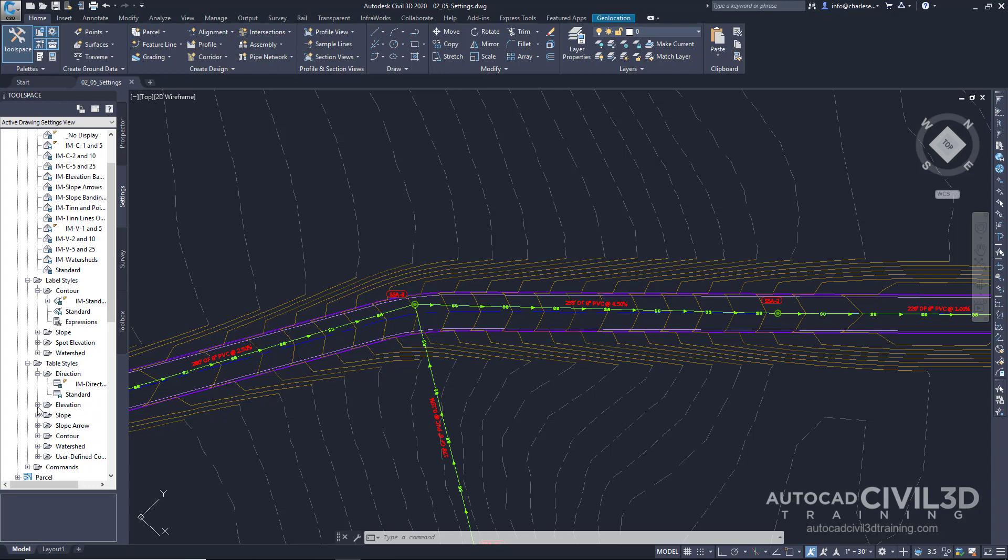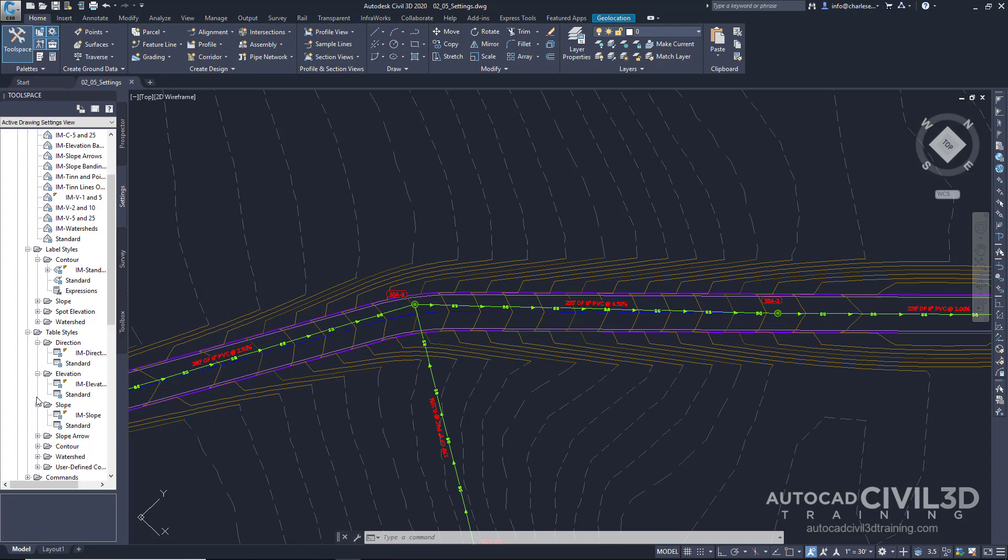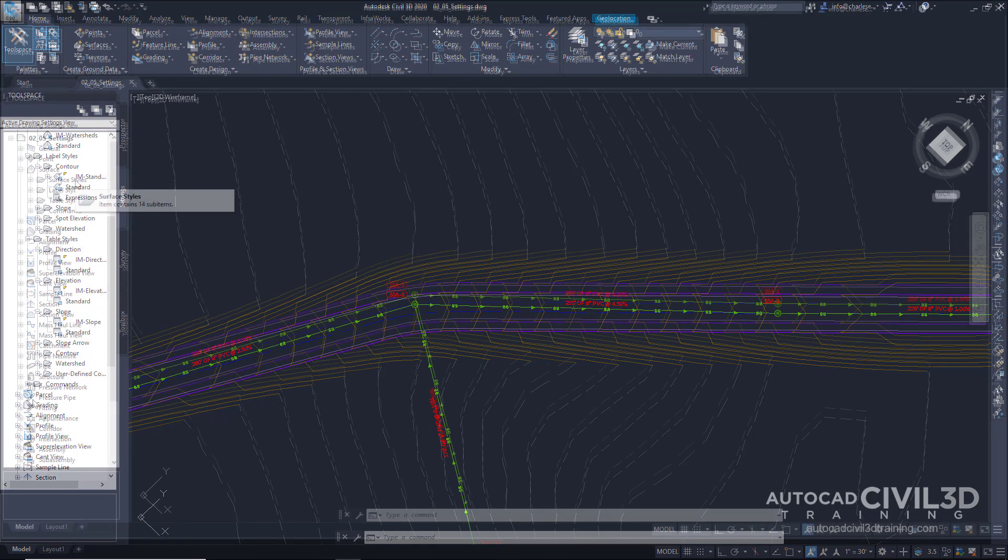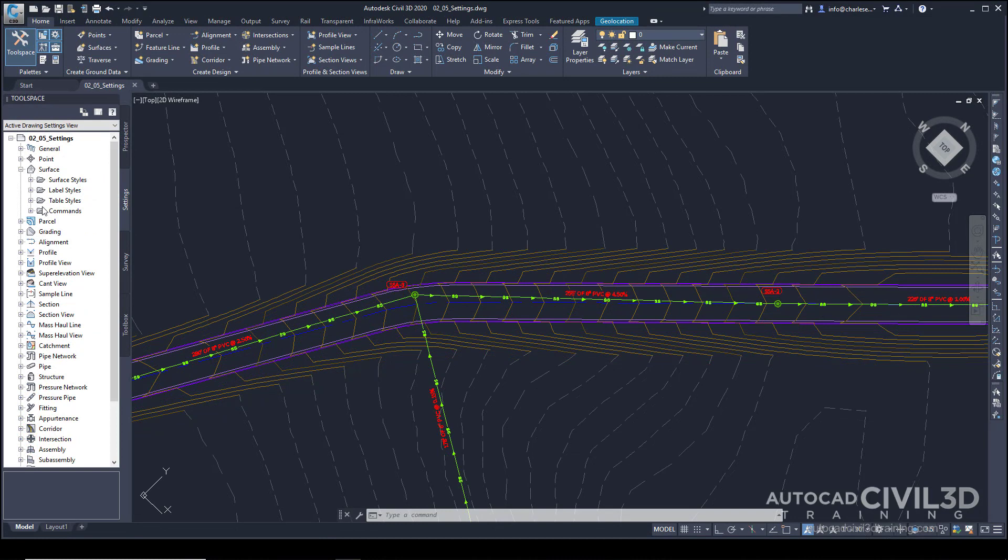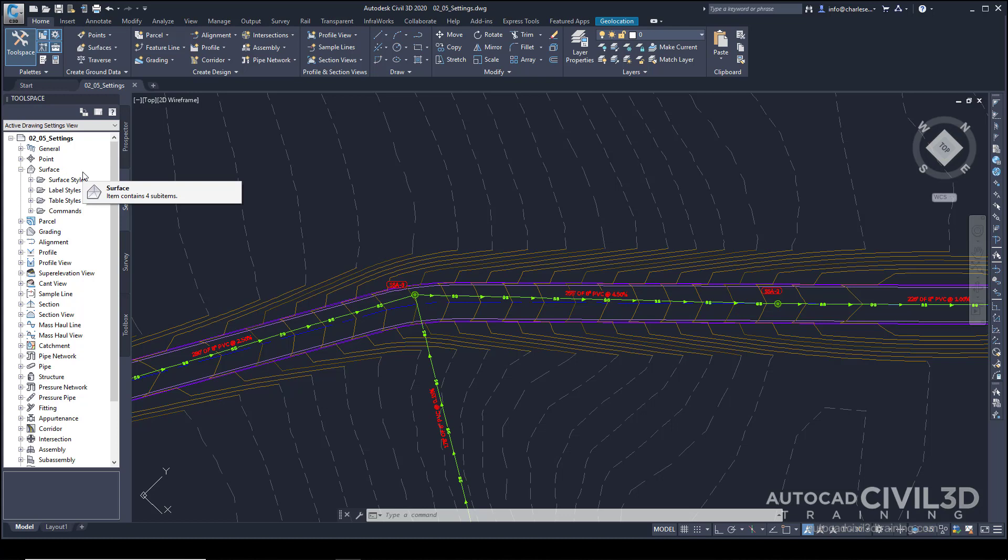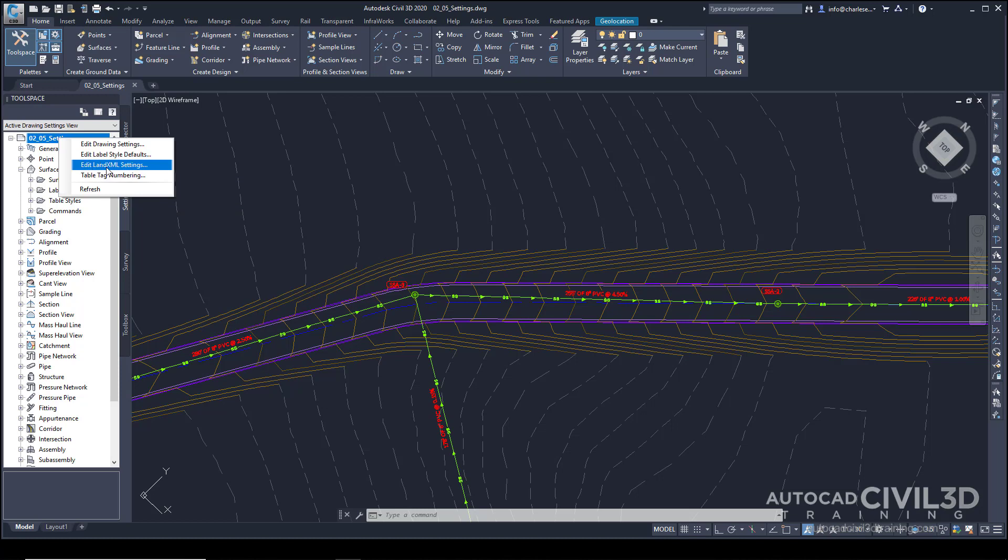Thankfully, Autodesk provides us with some great templates to start with. But besides the styles, the settings control the default settings, and there's a bit of hierarchy in those settings. If we right-click on the drawing name, we get some options for our defaults. Let's go ahead and click on Edit Drawing Settings.